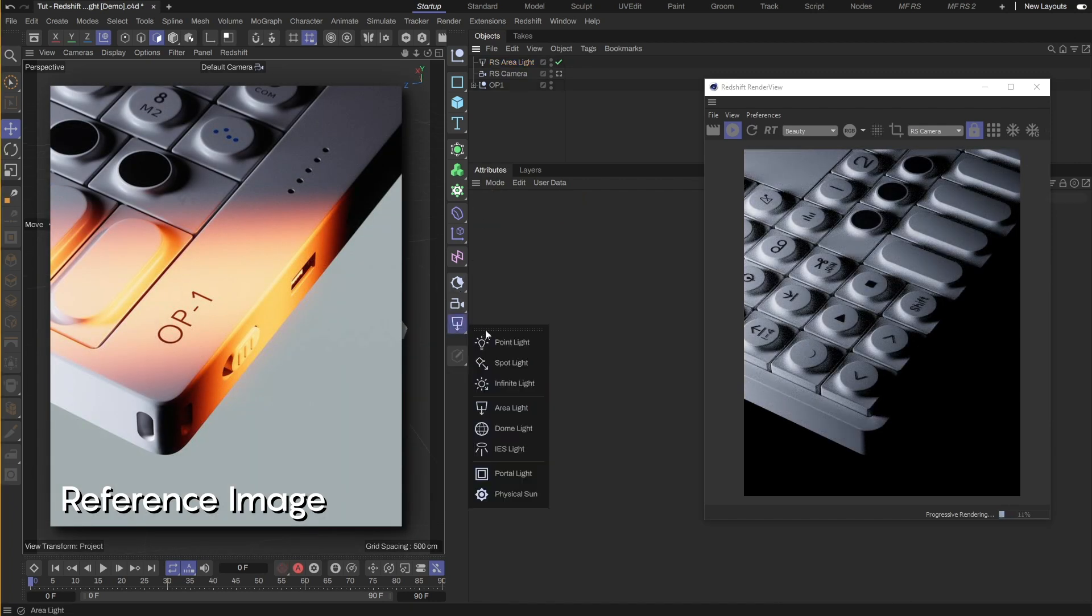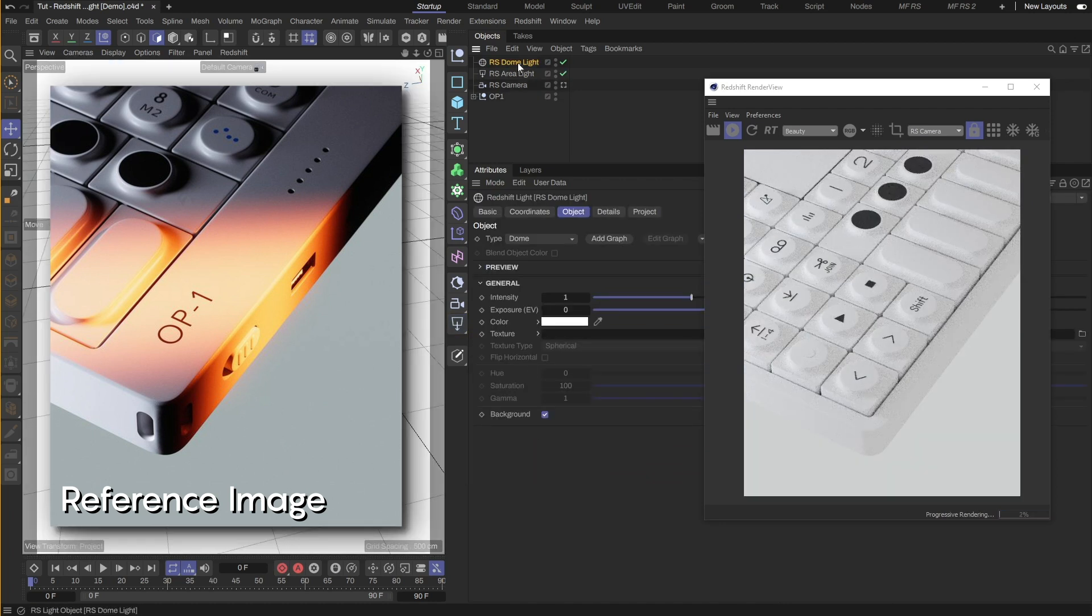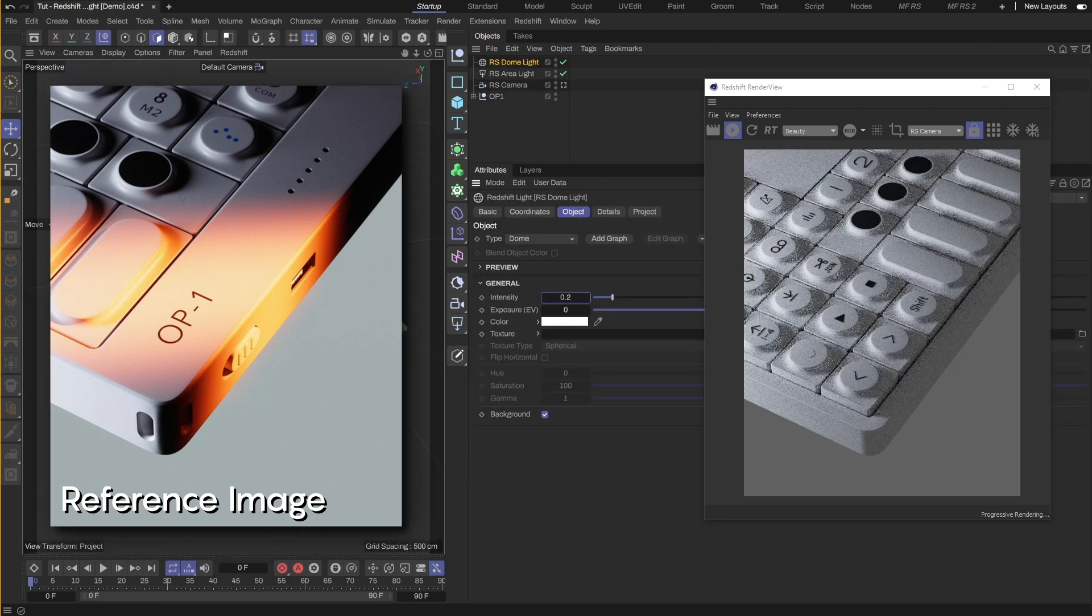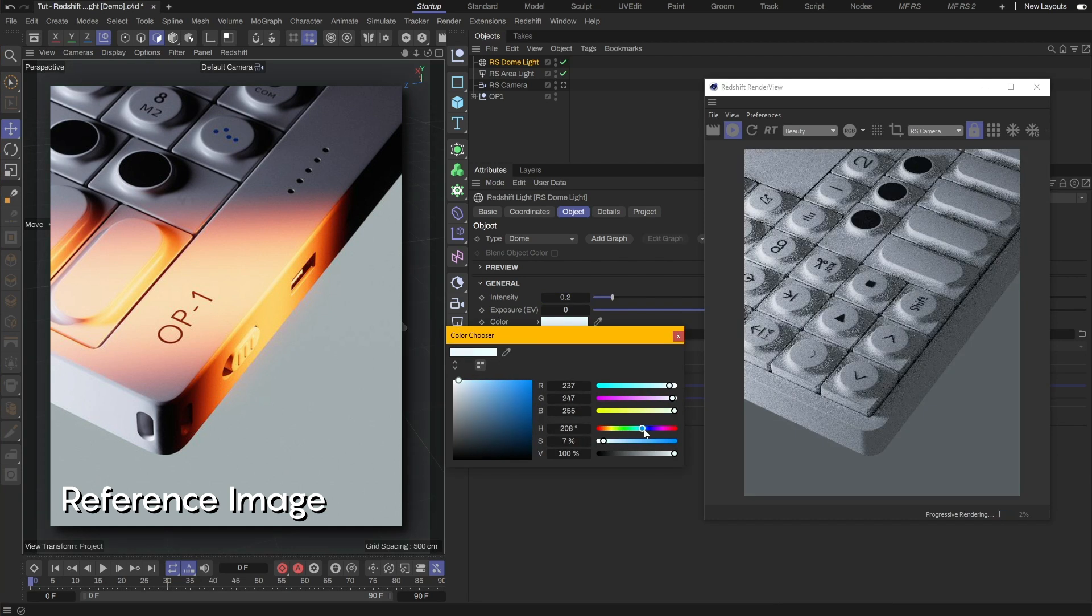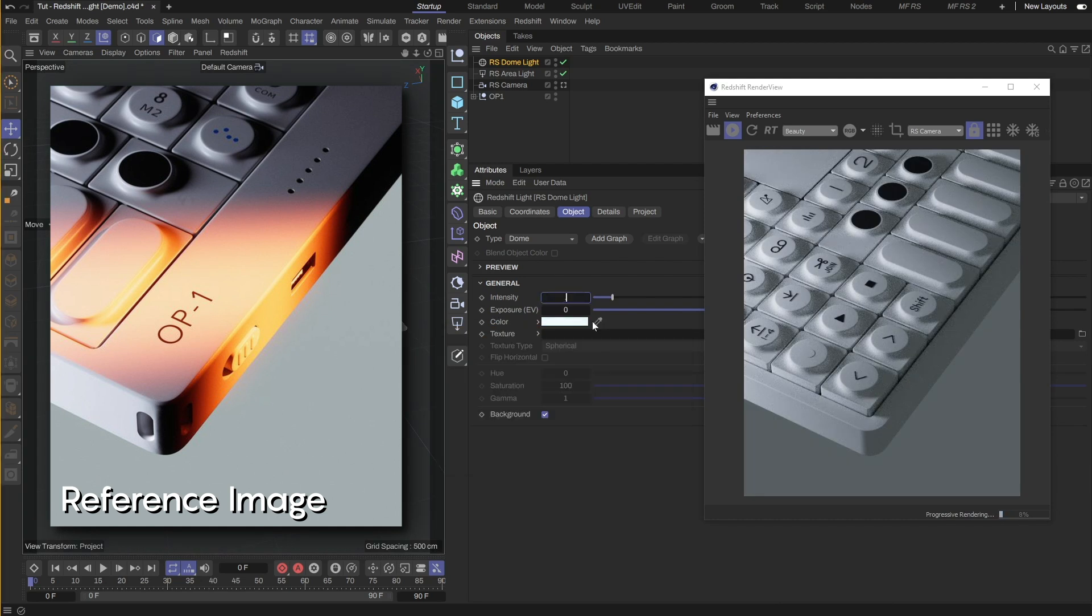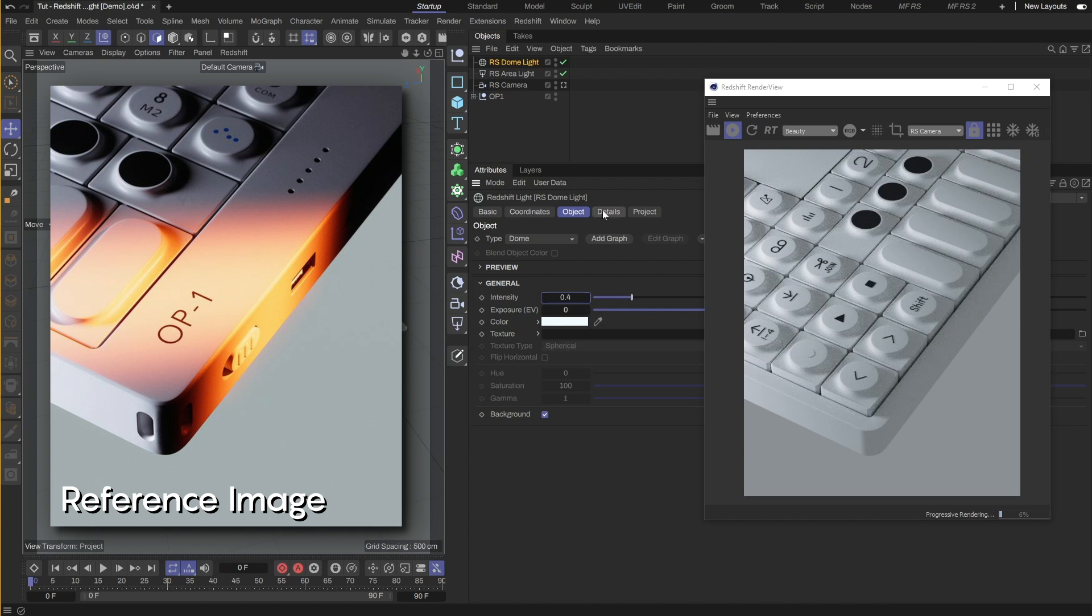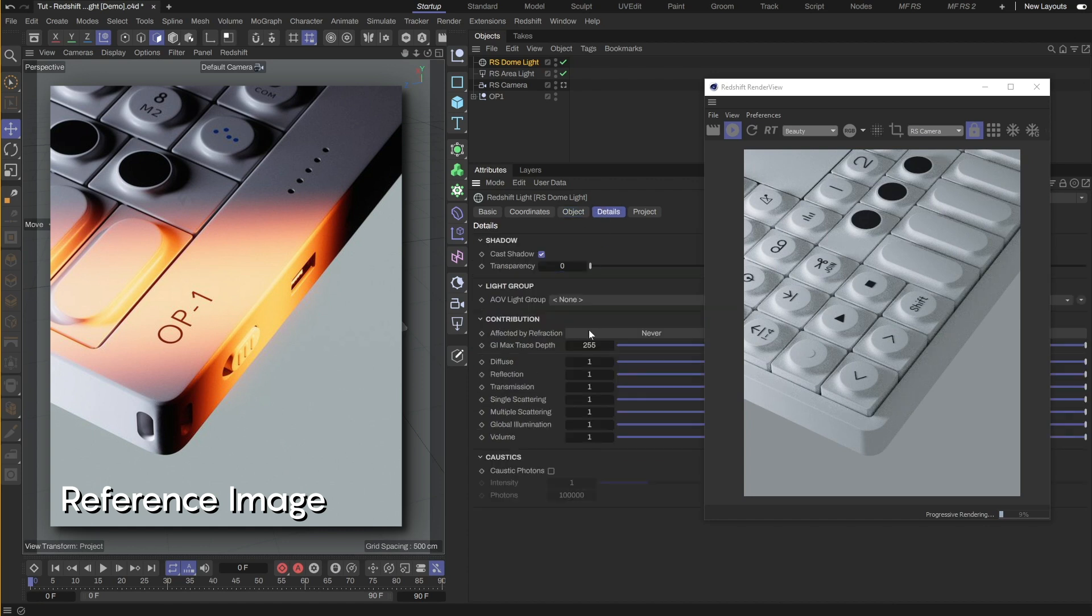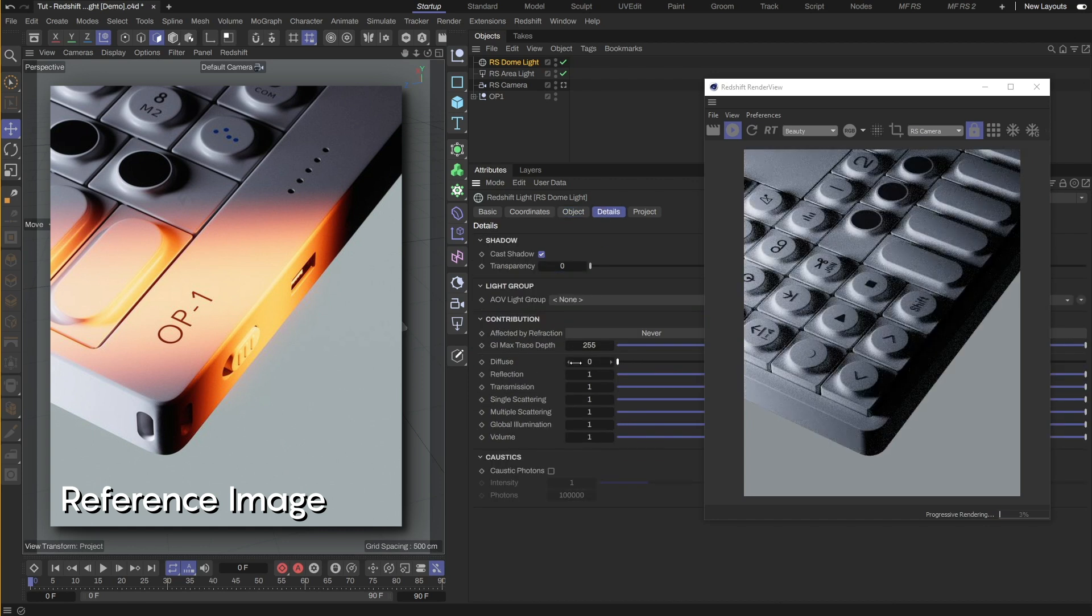Next, I'll create a dome light for the background. I'll also lower the intensity and change the color to something similar to the reference. I don't want the dome light to cast any light on the model, so I'll go to the details section and switch the diffuse contribution to zero.